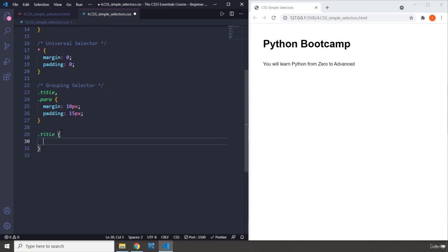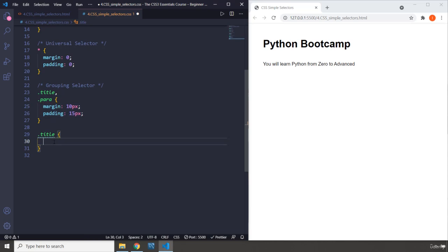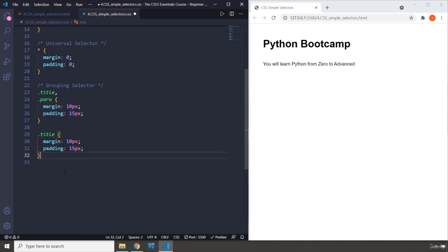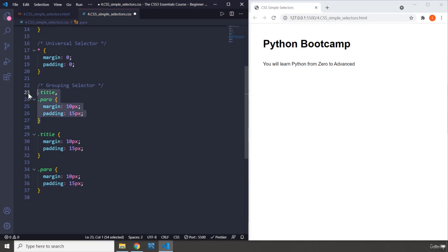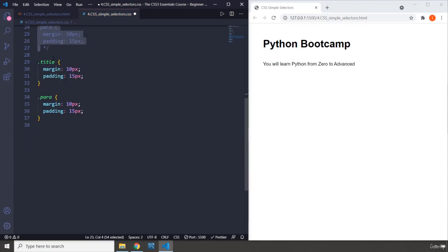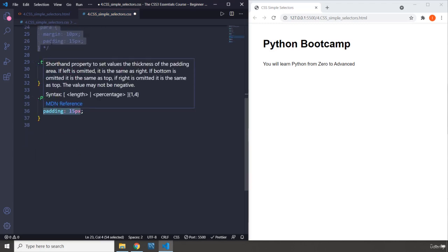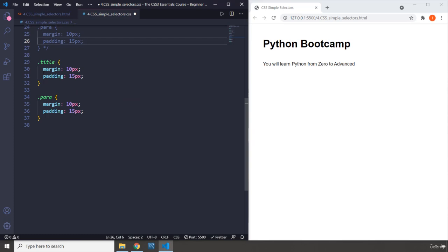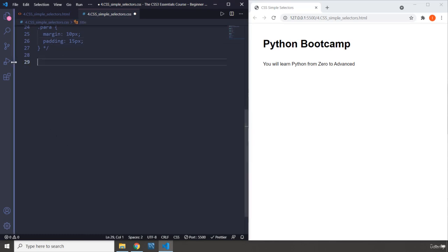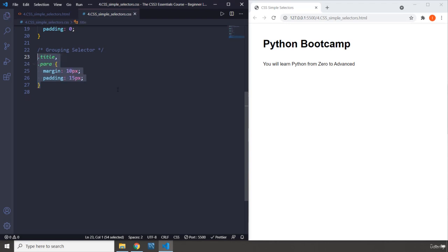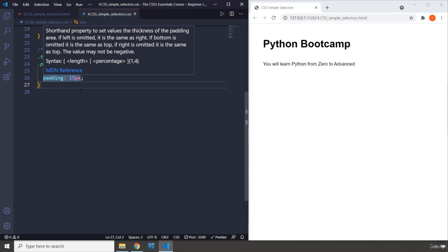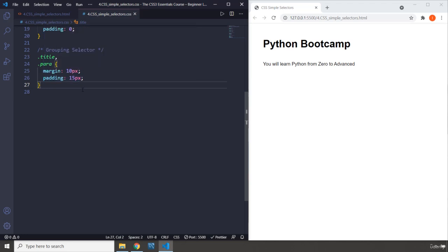Now if you do not use the grouping selector, you would have to do title and repeat these two inside the title, and then you would have dot para and repeat them there as well. Which way is better? I'm sure you conclude that this way is better. Instead of copy-pasting and repeating ourselves, we group our selectors. This grouping only works if the styles are the same.